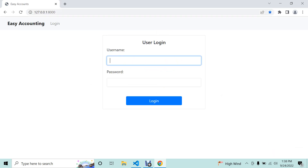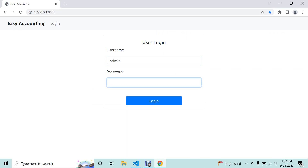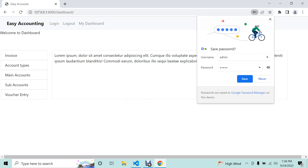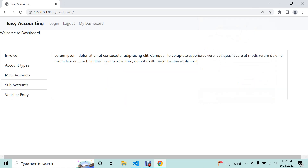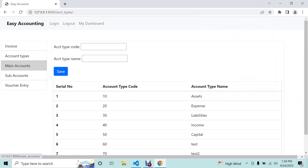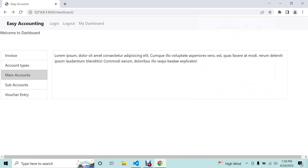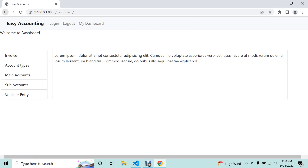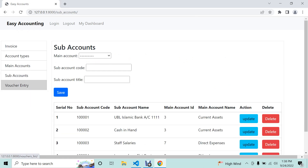We are using the Django Python authentication system. We already see all these things in our account types, main accounts, and sub-accounts. All the demos are already available in my YouTube channel playlist, so now we can see the general entry.